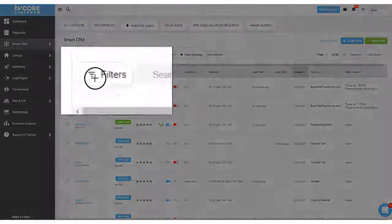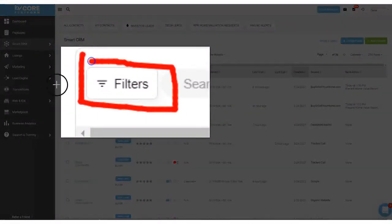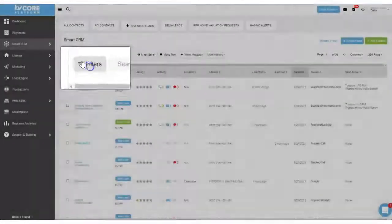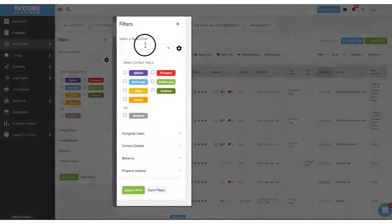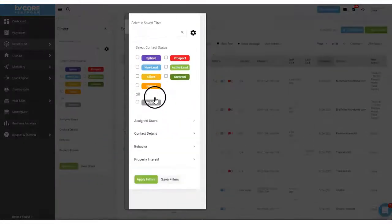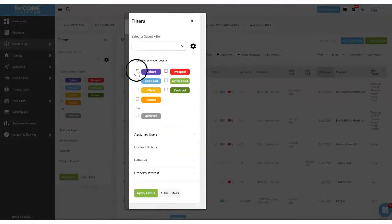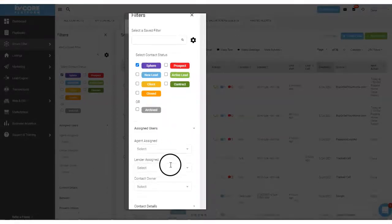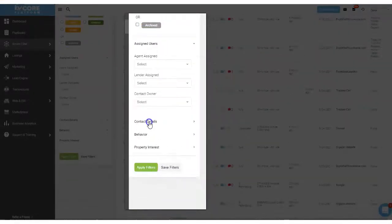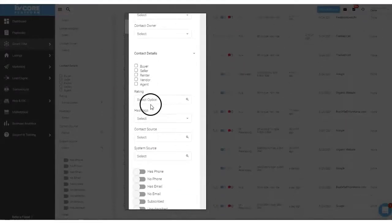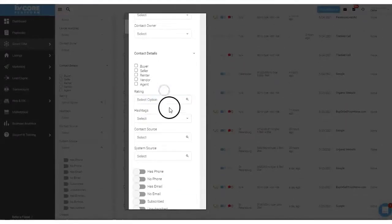So first let's click on the filters button right here. Click on filters and you'll notice that you have a lot of different options when it comes to filtering your contacts. You can filter by contact status, you can filter by assigned users if you're an admin, contact details based on type, what rating star rating they have right here.